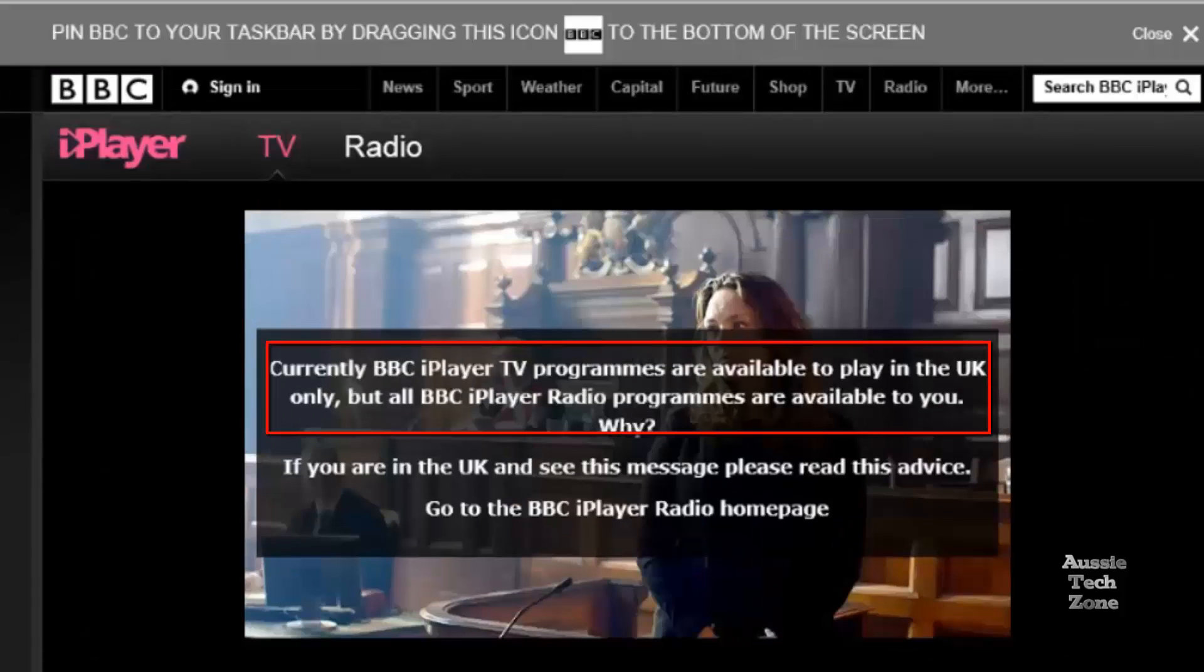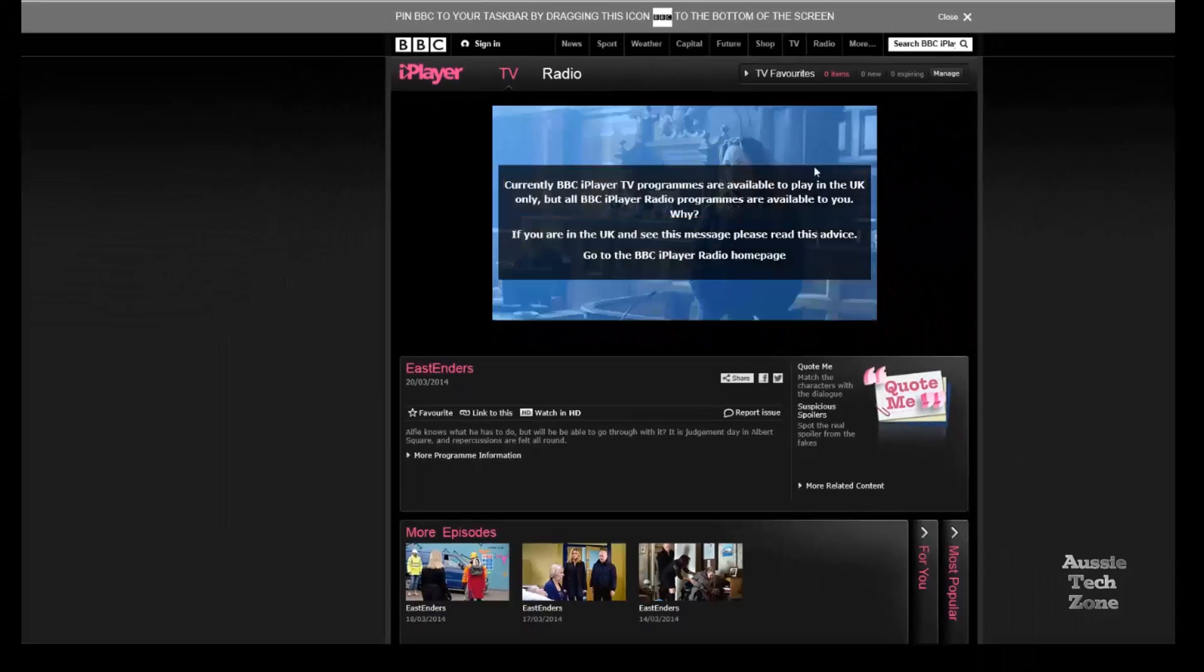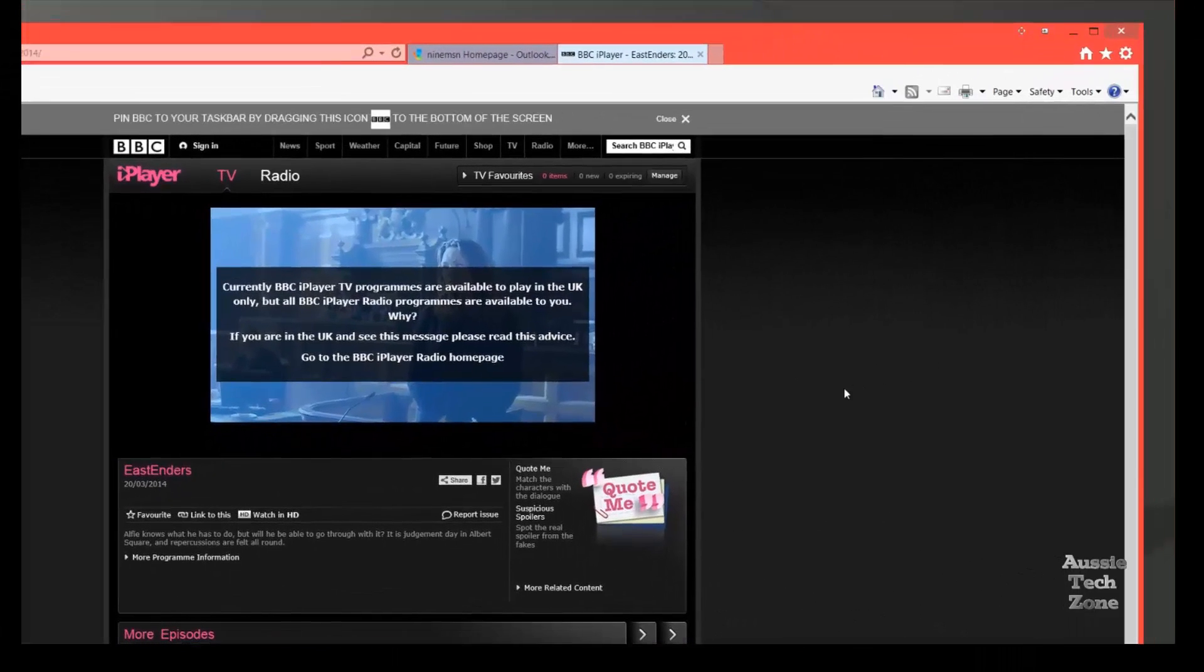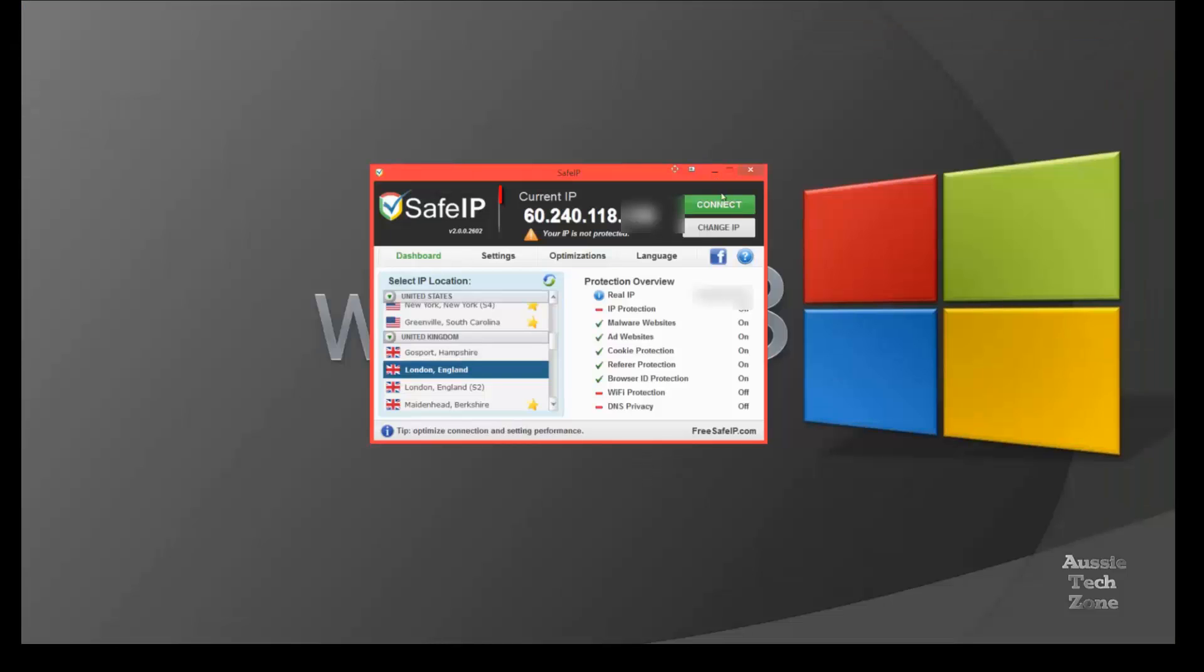And as you can see, I'm now on my own IP address, and I don't have access. Just to show you, I'm still on my own IP address. And there you have it. It's a great application.